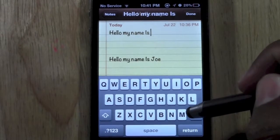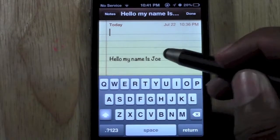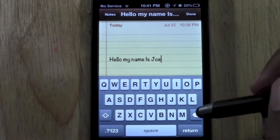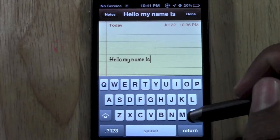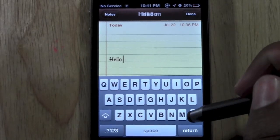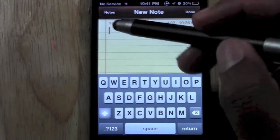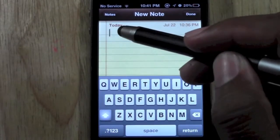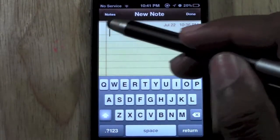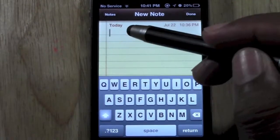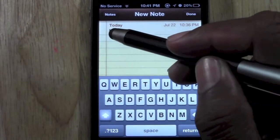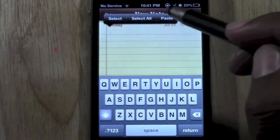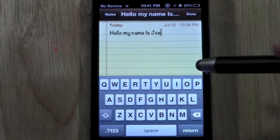Let me show you an example of this real quick, because I know questions can come from anywhere. So if there's nothing there but you've copied something from a different page, you can hold down and then just paste.